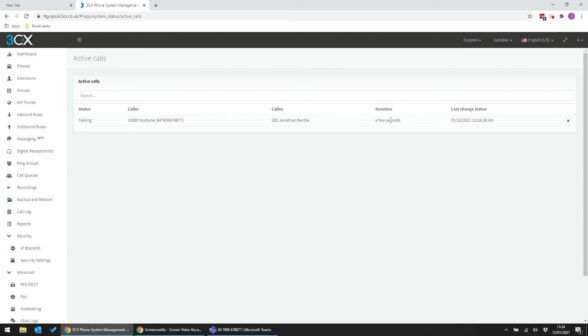I can access my recordings, set up call queues, and schedule reports even when my users don't have 3CX installed.